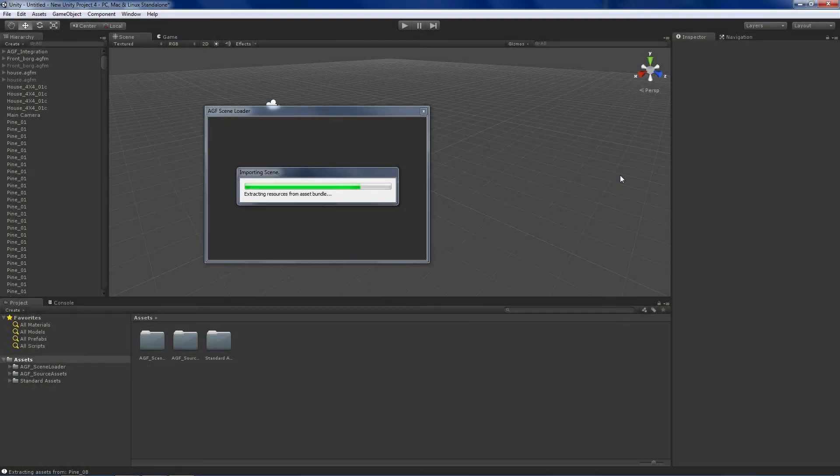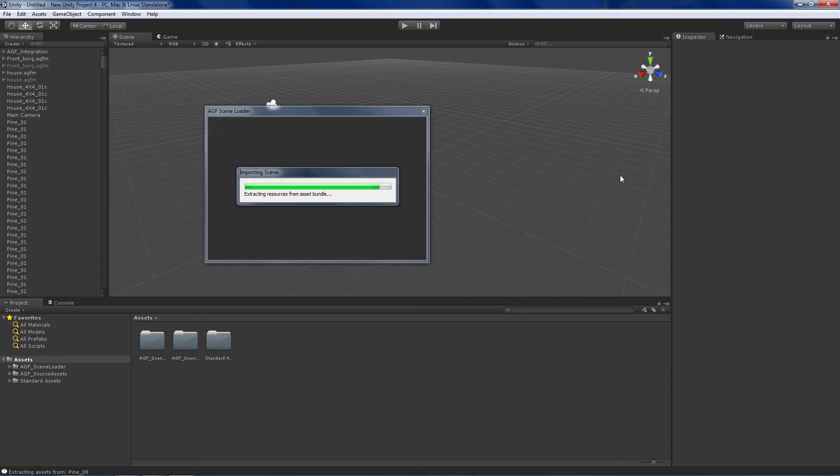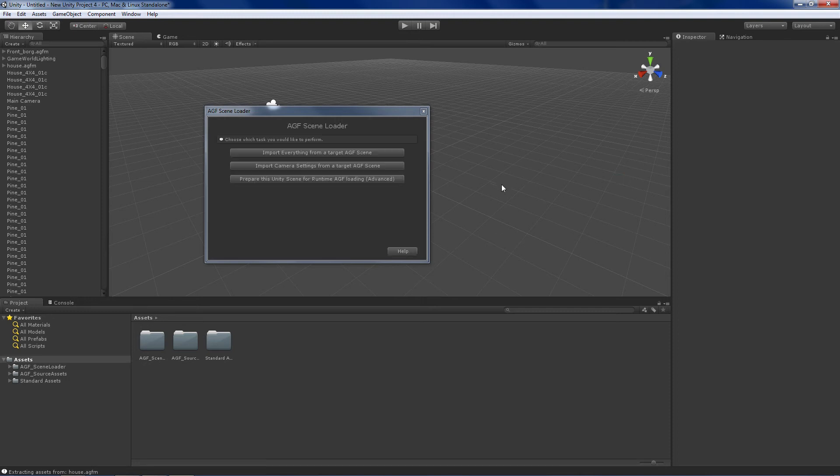So nearly there, we have already more or less imported our whole scene. It takes around two and a half minutes on a pretty fast computer. But as I said, go make some coffee or something.